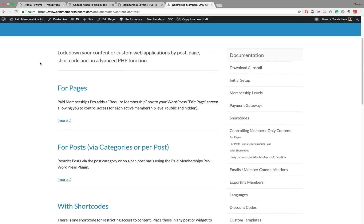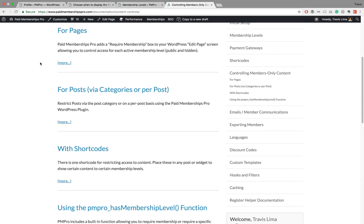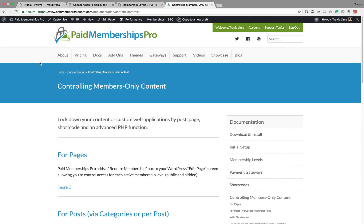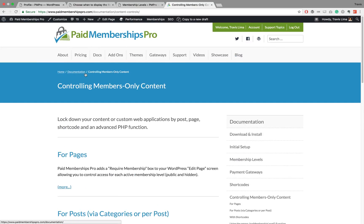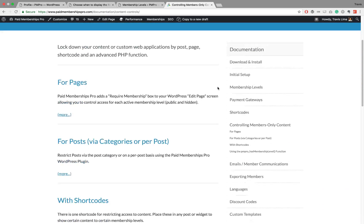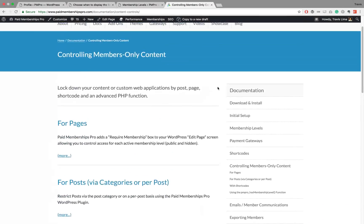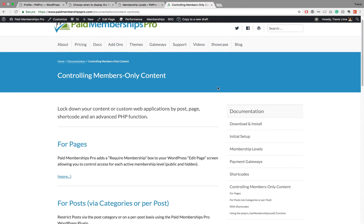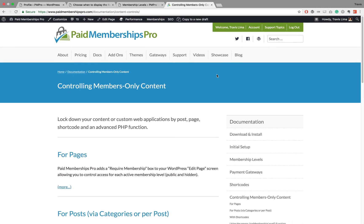That's it, guys. Thank you for watching. I hope you enjoyed this quick run-through of how to restrict content using Paid Memberships Pro. There are a ton of resources on our site — our documentation and blog have a whole bunch of things you can do to level up your site, so please feel free to check those out. If you are a premium member and need further help, do not hesitate to get in touch via our support forums. We're more than happy to help. I hope you found this useful — have a great day!